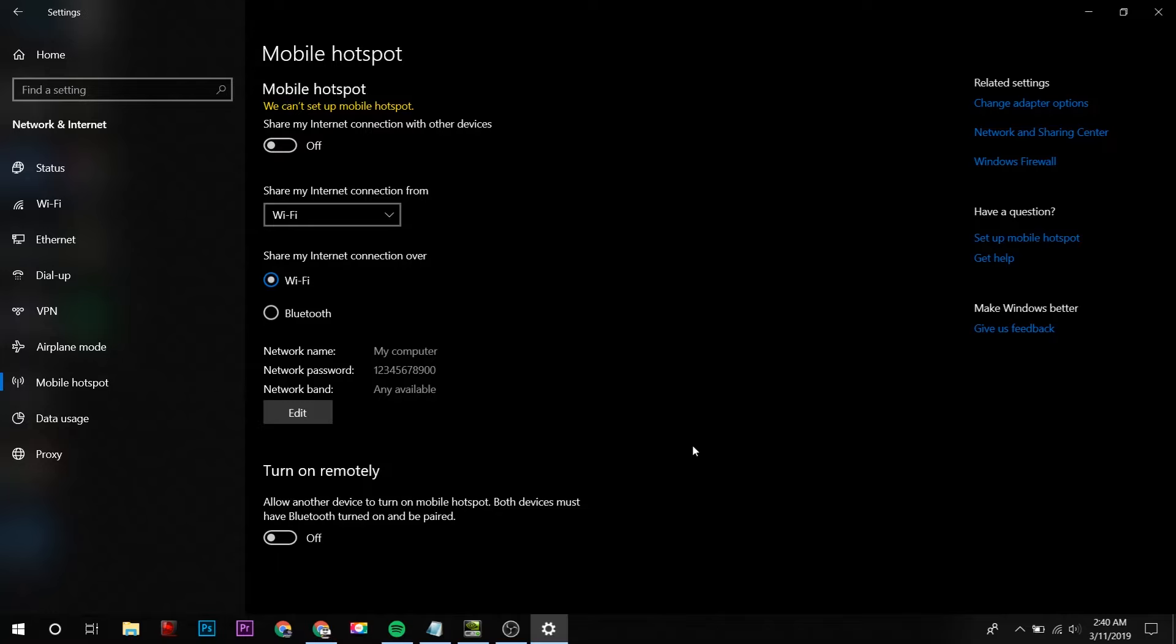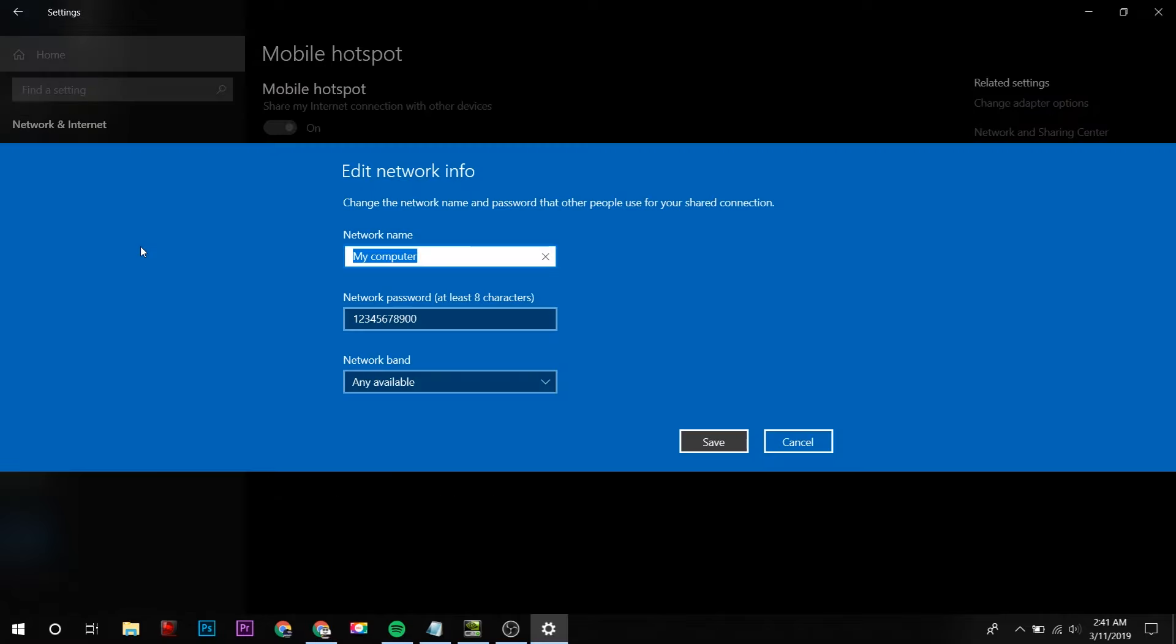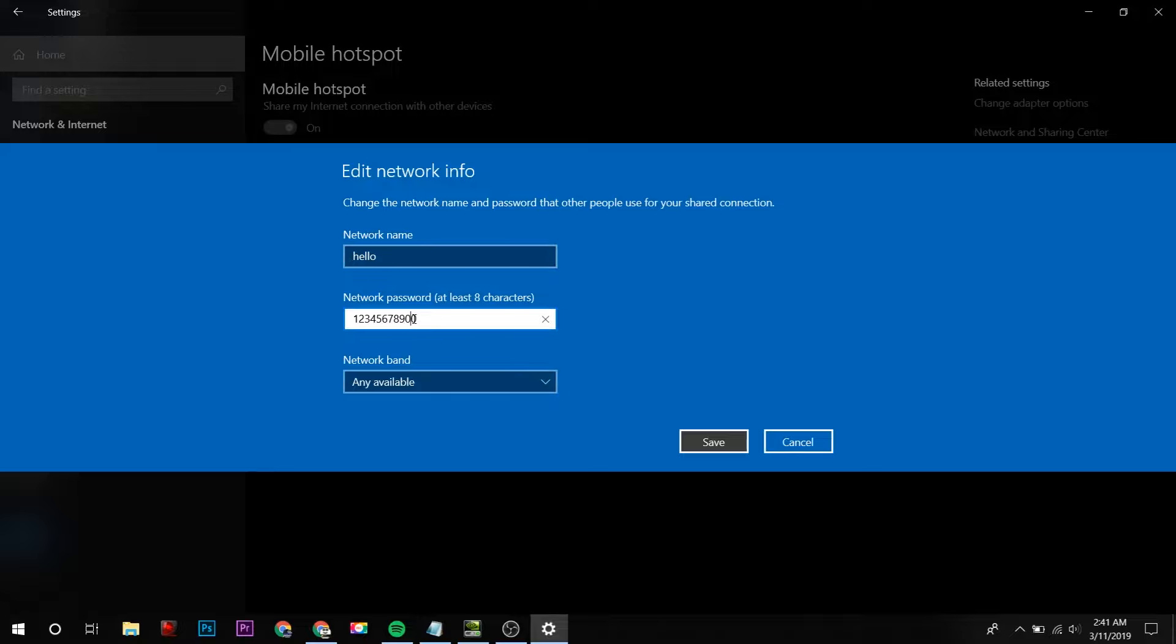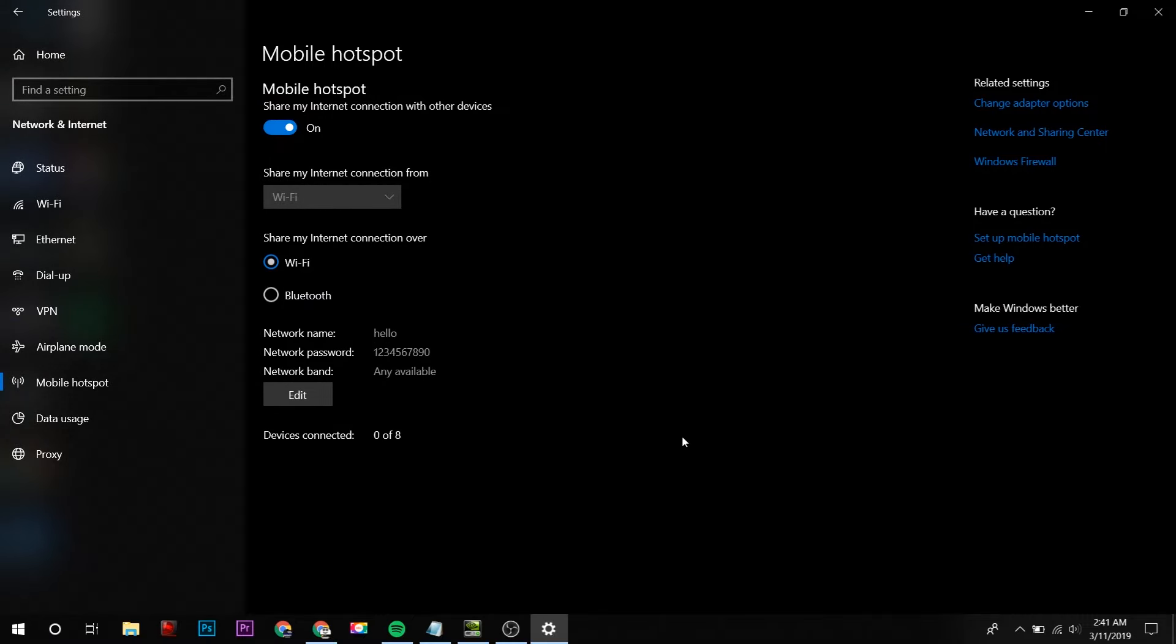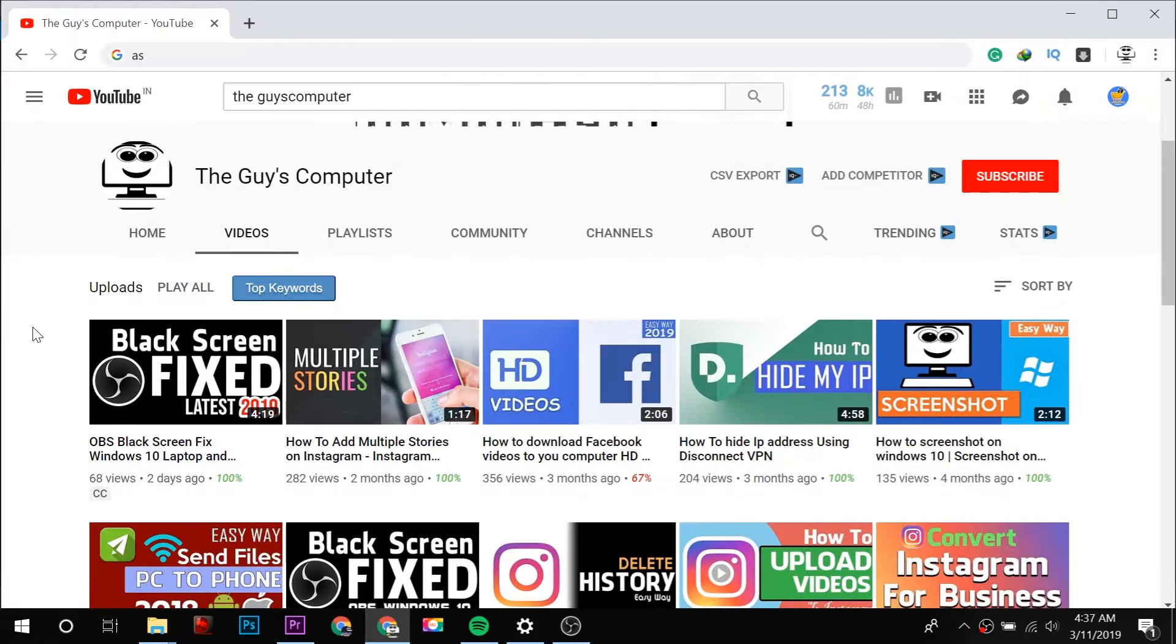If your Windows 10 hotspot is not obtaining an IP address or failed to share internet, then this is the right video. Hey guys, this is Ankit from The Guys Computer, and today we will fix Windows 10 hotspot IP address and internet sharing. So let's get started.